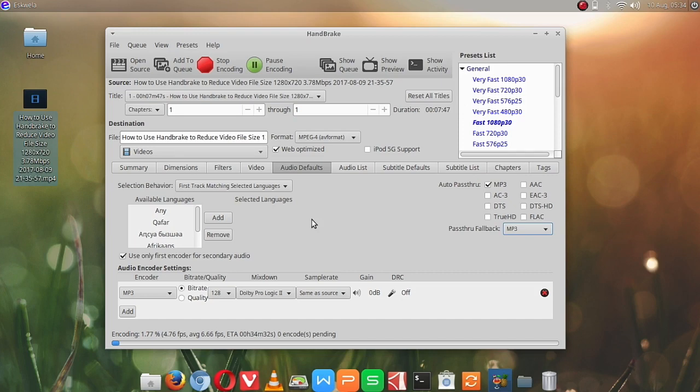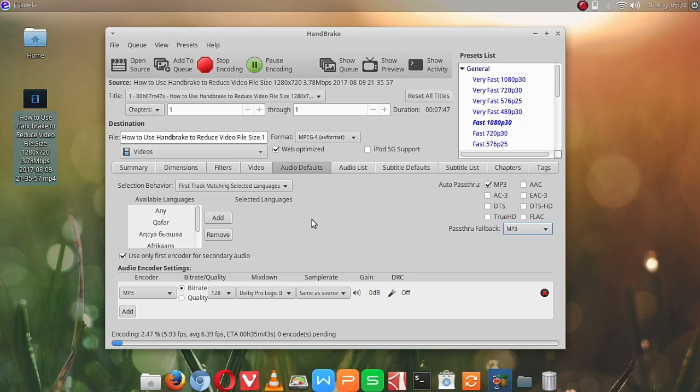By the way, if you need help in installing Handbrake on your Ubuntu system, please check out the video where I installed Handbrake in Ubuntu 16.04.